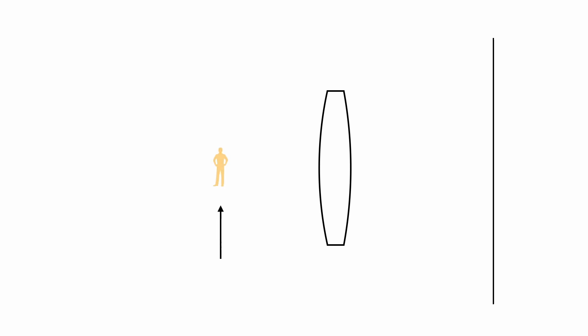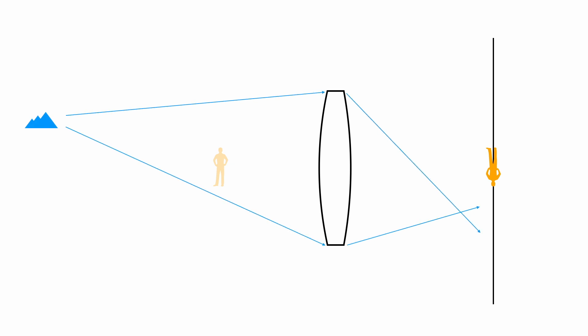Now let's return the lens to the middle distance and focus on the man again. Imagine he's in a scene with objects in the foreground and background. When the lens is focused on the man, what happens to the foreground and background elements? Let's start with the mountain. Light reflects off of it, passes through the entire diameter of the lens, and converges in front of the focal plane and then diverges and forms a large, out-of-focus circle of confusion. It does this because the point of focus is in front of where the lens is focused.